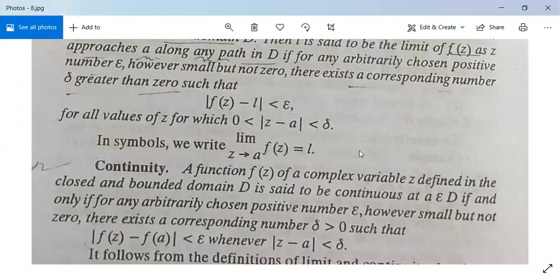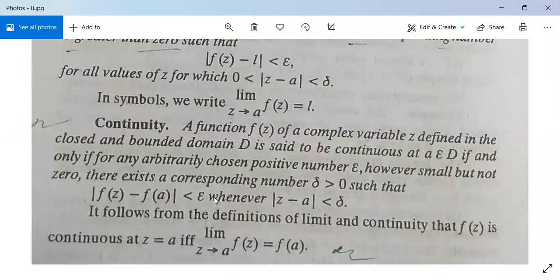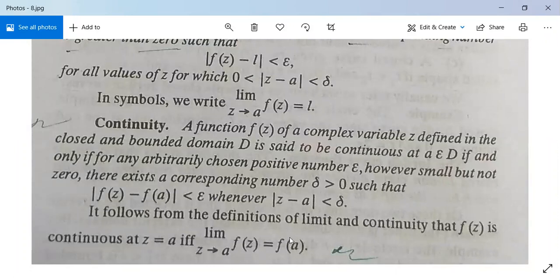Next, continuity. A function f(z) of a complex variable z defined in the closed and bounded domain D is said to be continuous at a in D if and only if, for any arbitrarily chosen positive number epsilon, however small but not zero, there exists a corresponding number delta greater than zero such that mod(f(z) minus f(a)) is less than epsilon whenever mod(z minus a) is less than delta. It follows that f(z) is continuous at z equals a if and only if the limit as z tends to a of f(z) equals f(a).